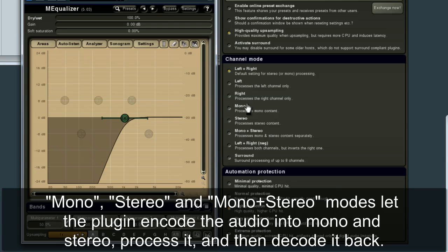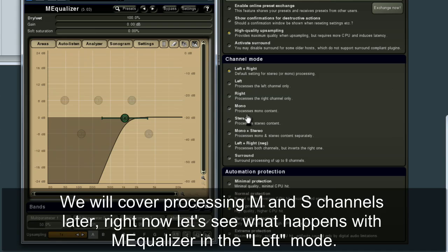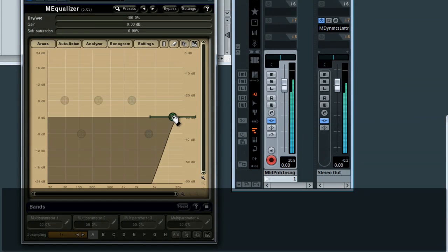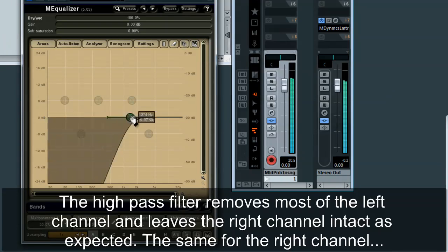Mono, stereo, and mono plus stereo modes let the plugin encode the audio into mono and stereo, process it, and then decode it back. The mono stereo encoding is a very simple and quick operation that does not introduce any artifacts. We will cover processing M and S channels later. Right now, let's see what happens with MEqualizer in the left mode. The high-pass filter removes most of the left channel and leaves the right channel intact, as expected.